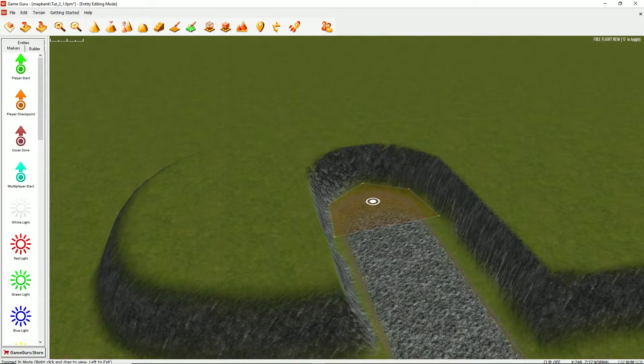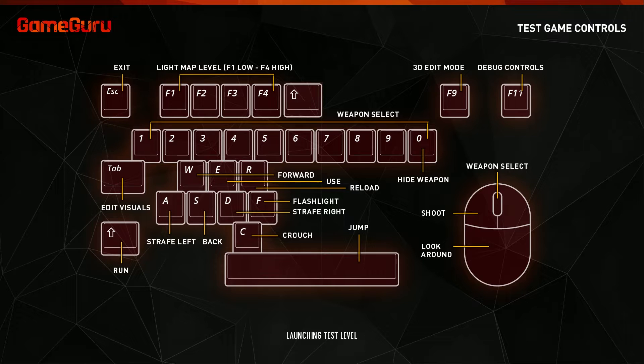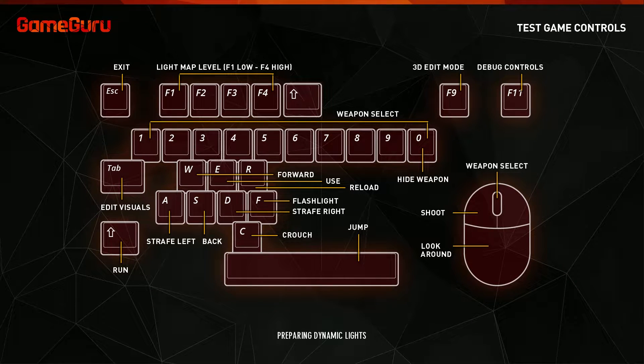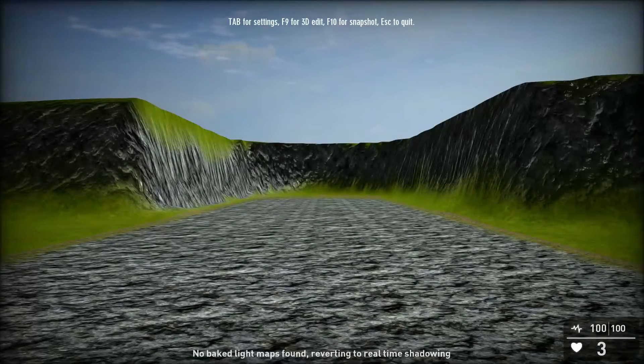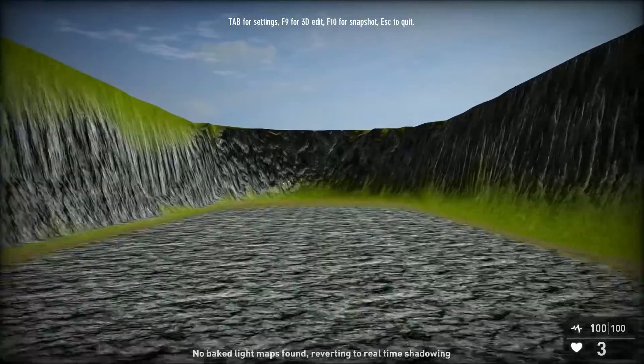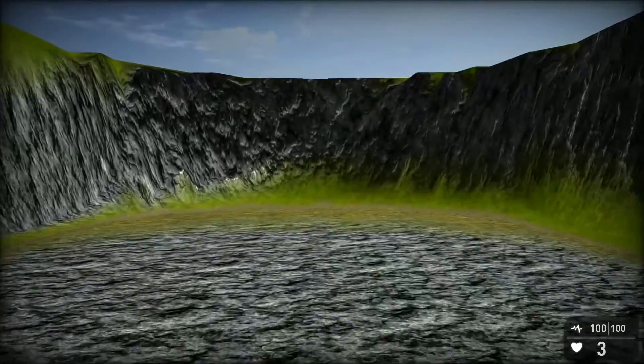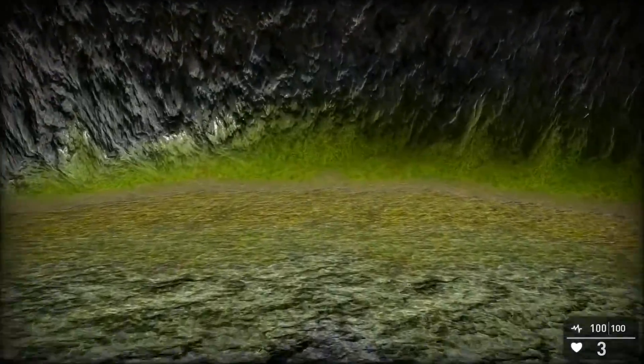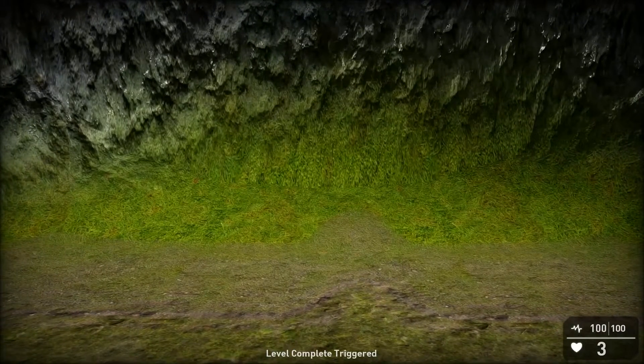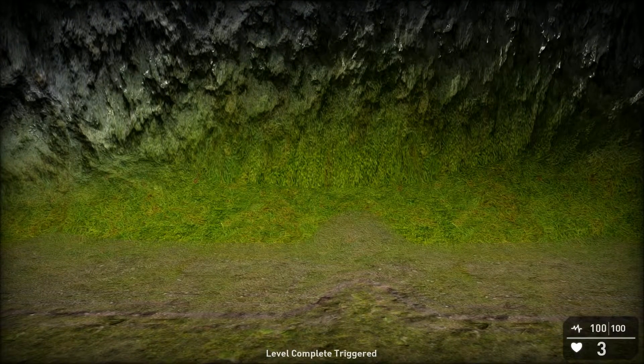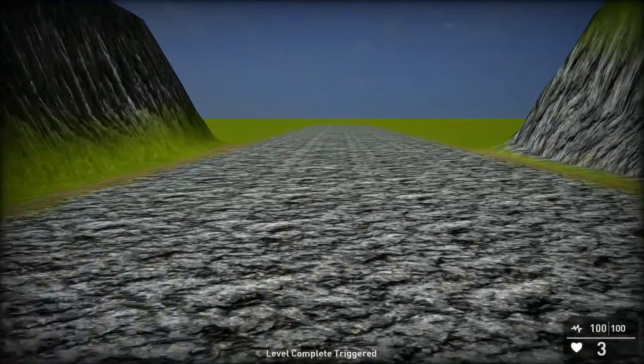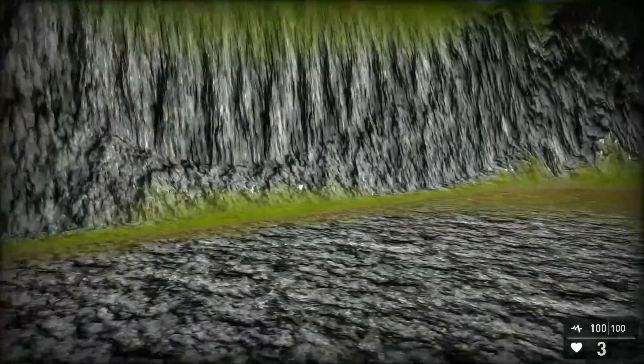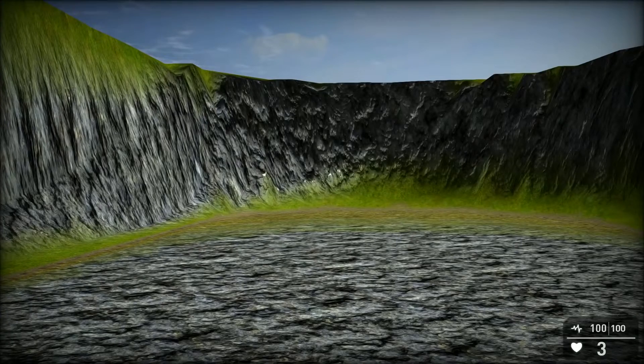We'll test the game. You should be very quick to load. There's nothing in this scene, just a bit of terrain. So we walk along the path, and we get to the win zone. And the text at the bottom says level complete triggered. But we want to go somewhere. We want to go to the other level that we created.